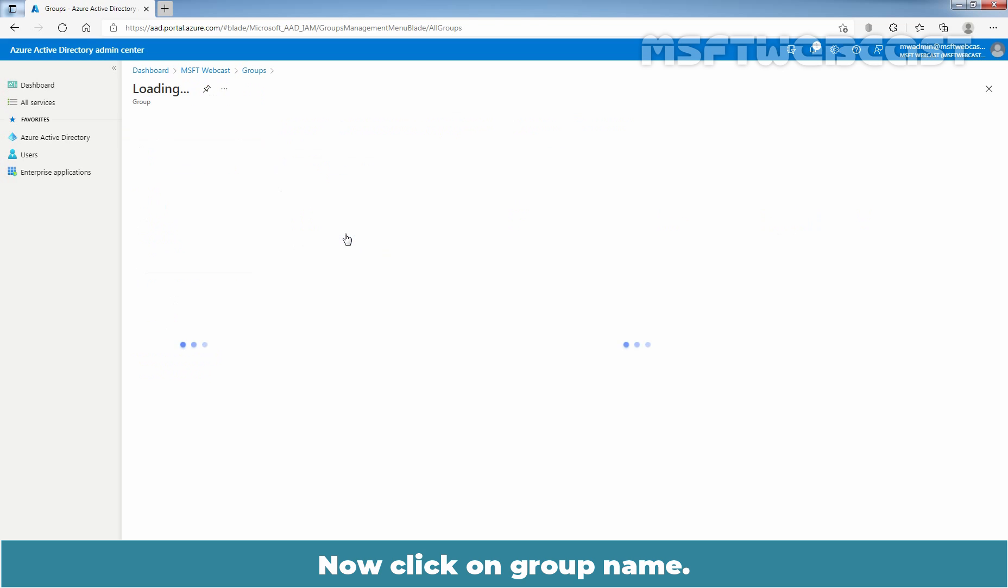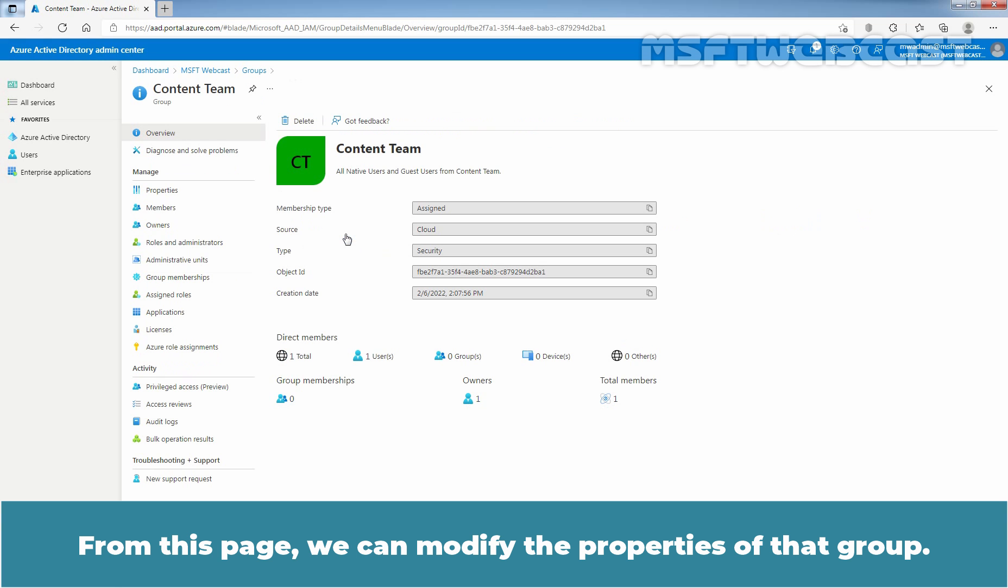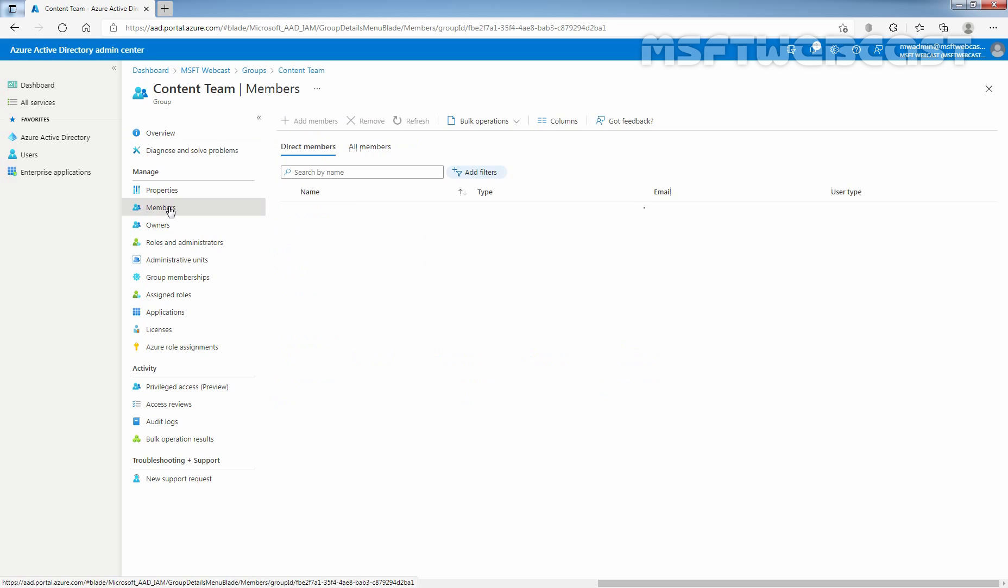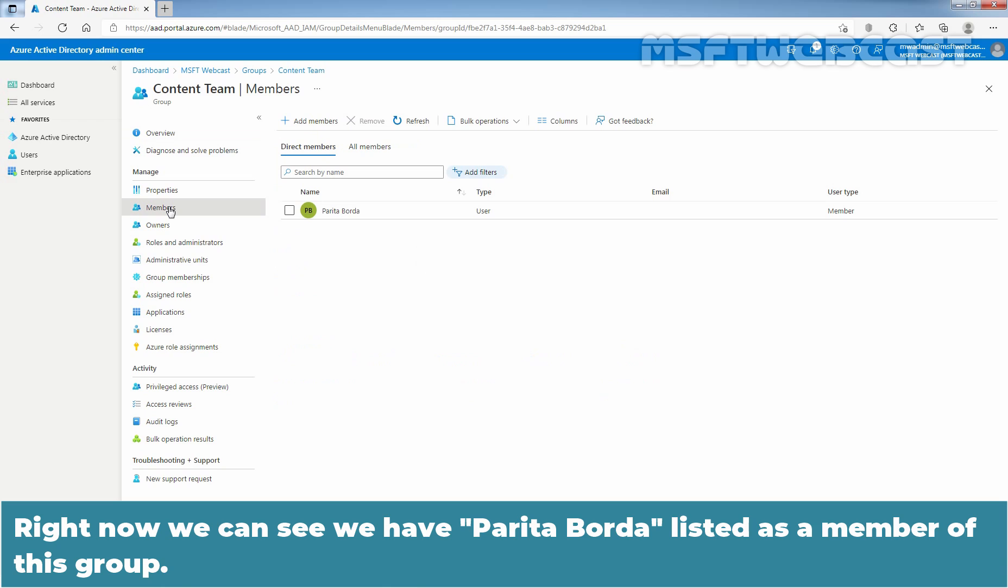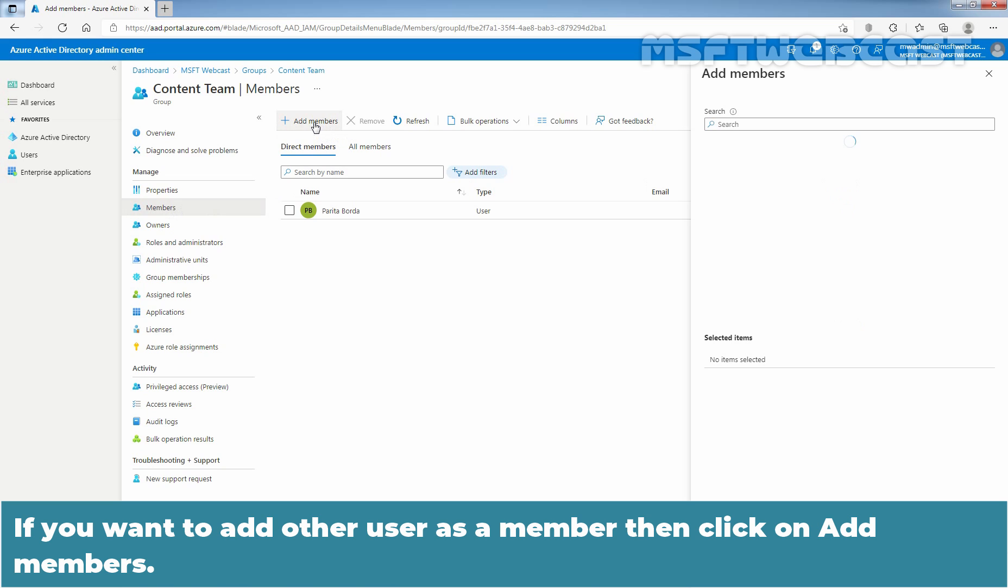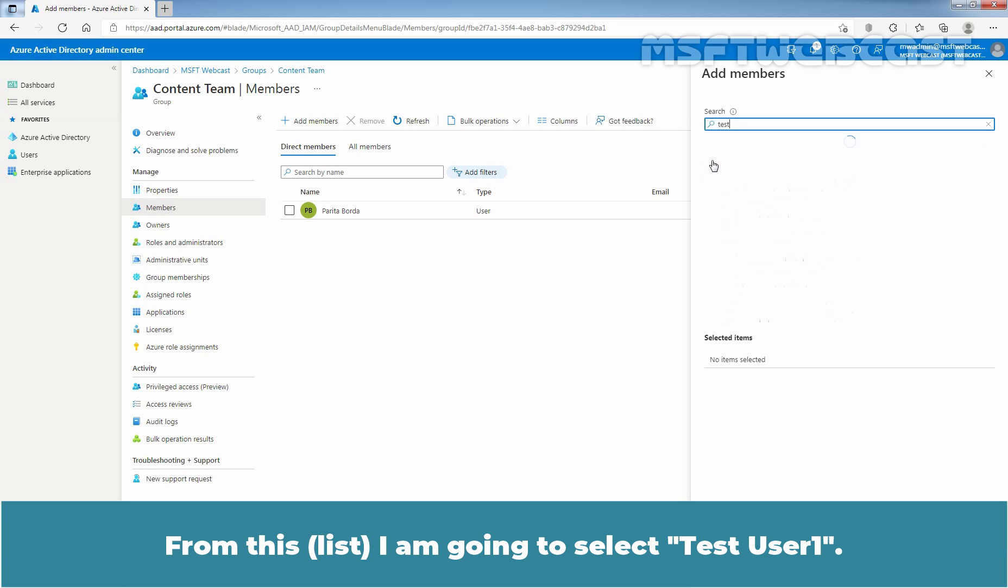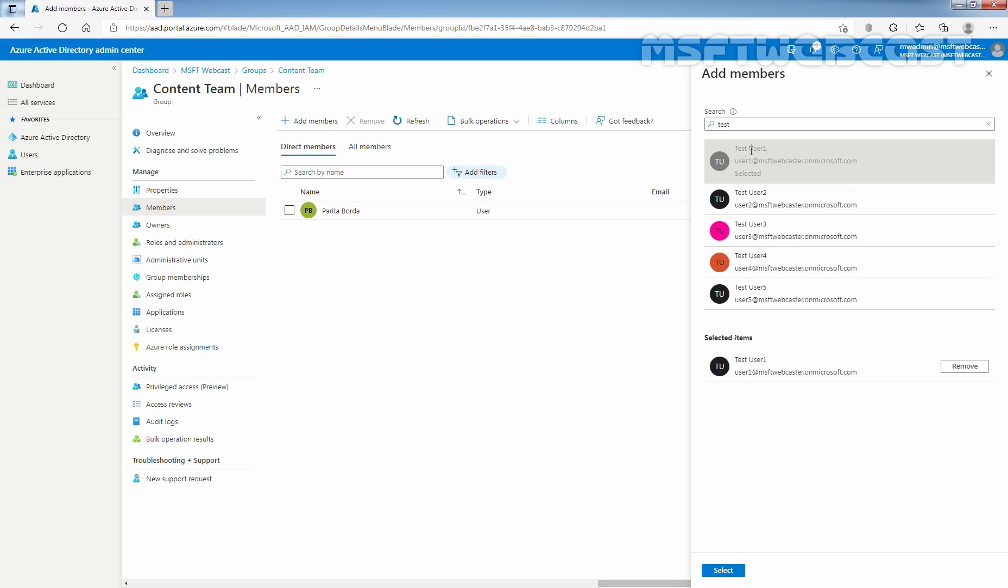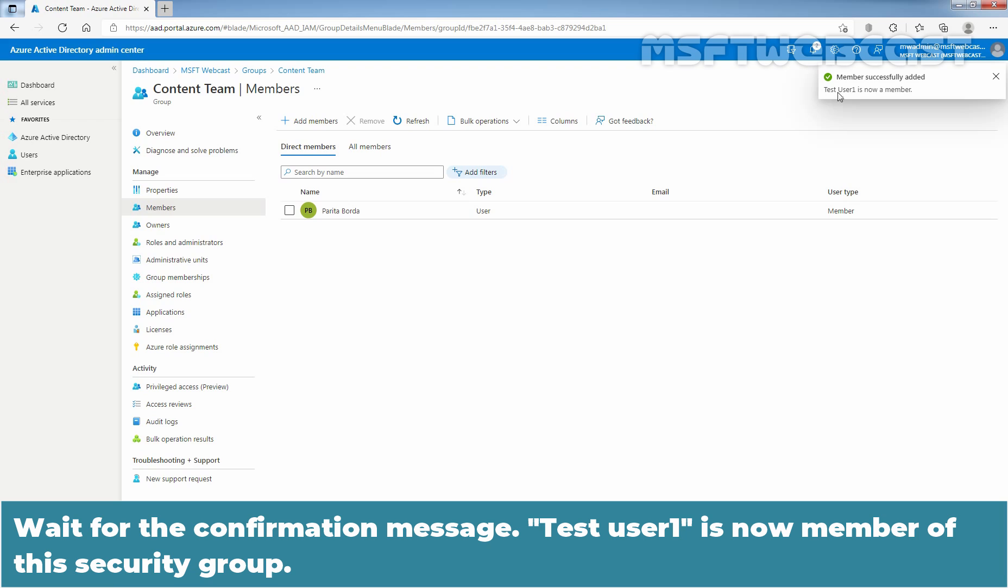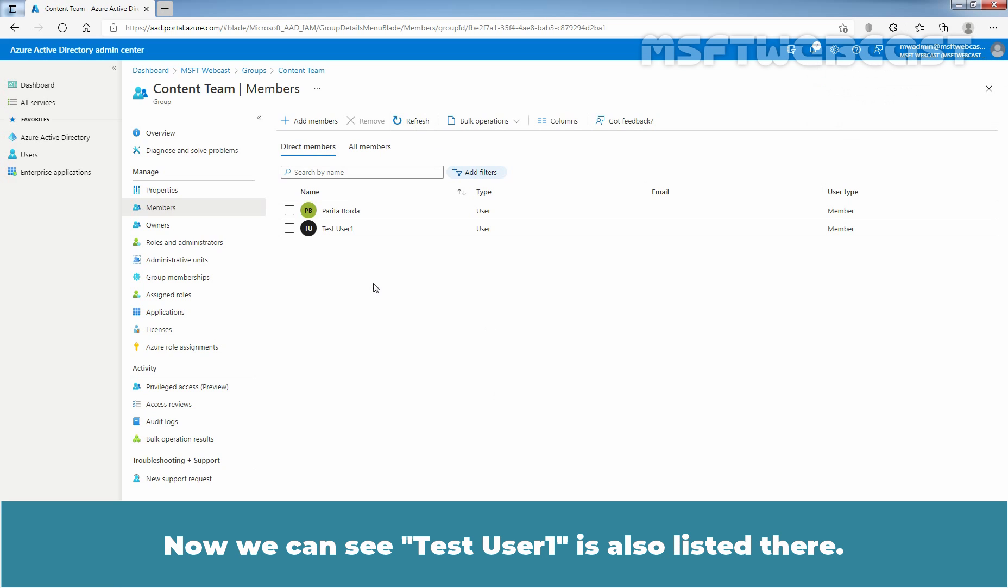Now click on Group name. From this page, we can modify the properties of that group. First, click on Members tab. Right now, we can see we have Parita Boda listed as a member of this group. If you want to add other user as a member, then click on Add Members. From this, I am going to select Test User 1. Click on Select. Wait for the confirmation message, Test User 1 is now member of this security group. Click on Refresh. Now we can see Test User 1 is also listed there.